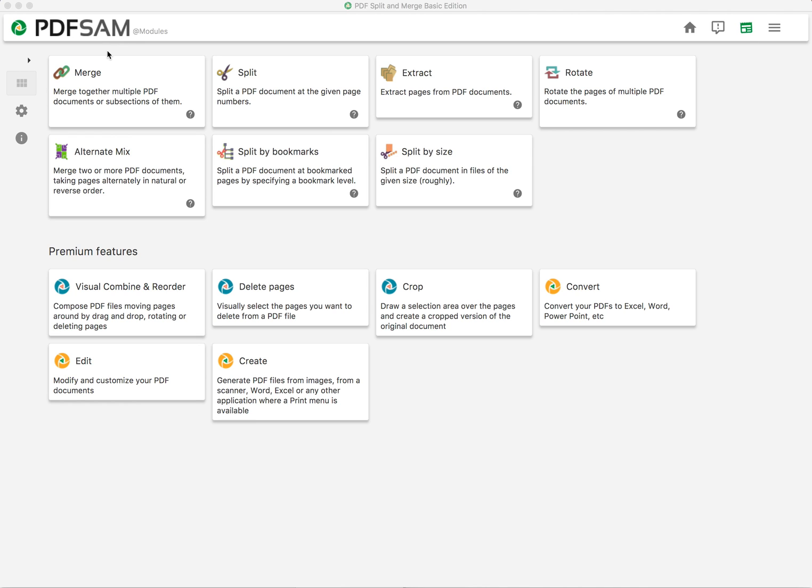The software is free, available and link down below. And to merge pages for individual documents we're going to use this feature, Merge.